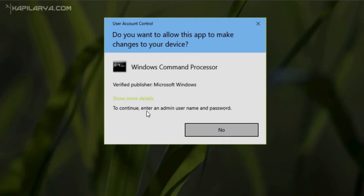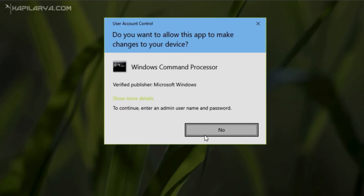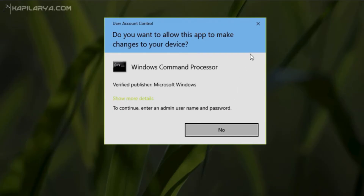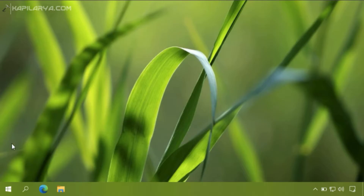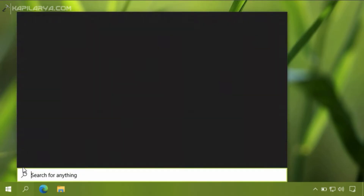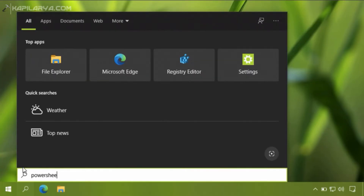Normally, if I am an administrator, I simply get a Yes button which I can press to continue. But as you can see, the Yes button is completely missing — there is only a No button. If I click the No button, this UAC confirmation prompt just disappears and I cannot use the Command Prompt as administrator.